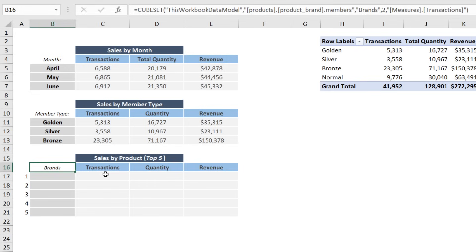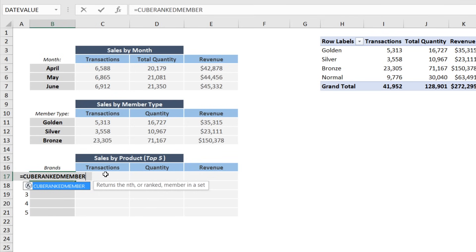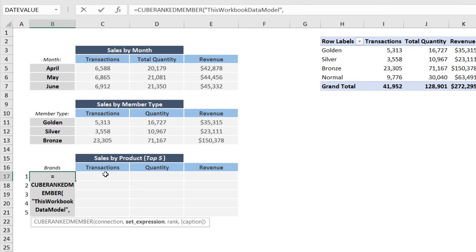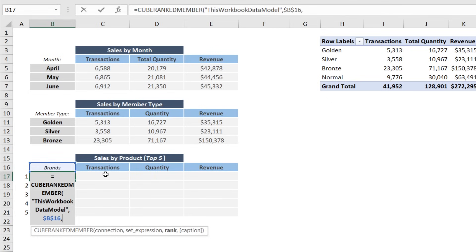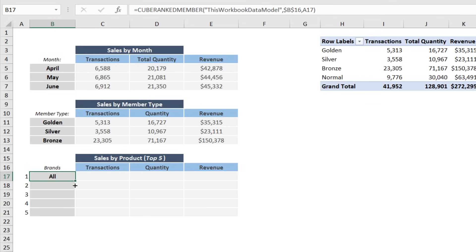The cell just shows 'Brands,' but it contains an entire set of members. Now we can use a CUBERANKEDMEMBER to pull individual items out of that set. Equals CUBERANKEDMEMBER, from this workbook data model, the set expression is a reference to the cube set in B16 — press F4 to lock it. For rank, I've created a little index from 1 to 5 in column A; point to that rank number, close the function, and press Enter.